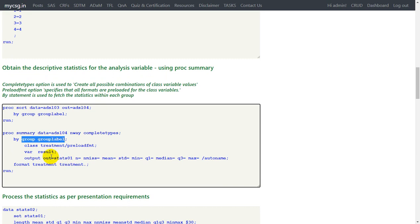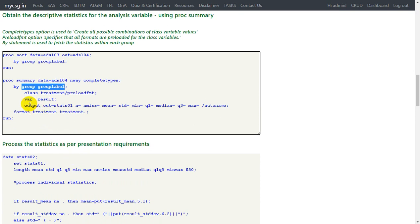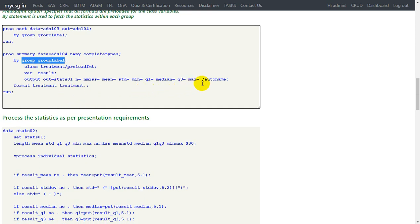We will clearly see how this gets structured when we process it manually in the datasets tab. We obtain the statistics into an output dataset called stat01 using the output statement. We have used the autoname option so that since the analysis variable is result, the statistics get created with the prefix result underscore — for example, result_n, result_nmiss, result_mean, and so on for all statistic variables in stat01.